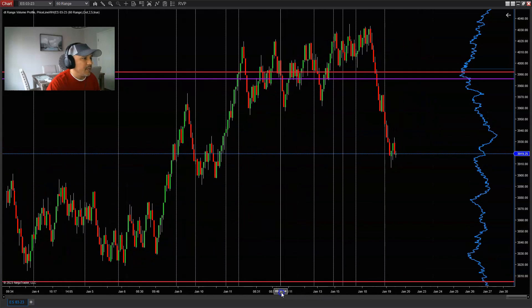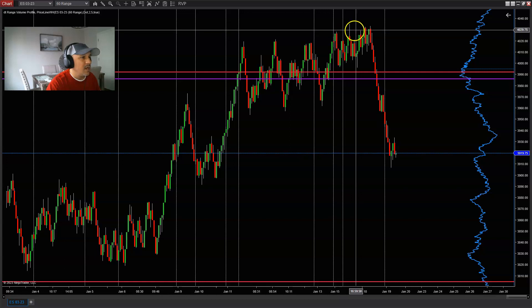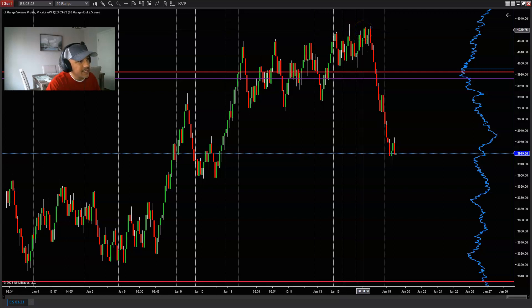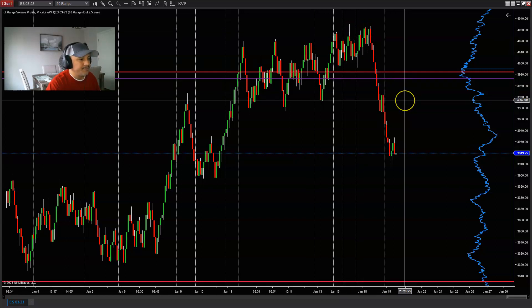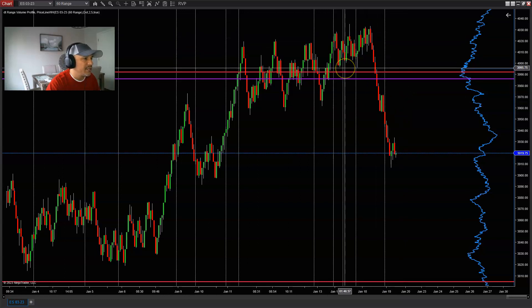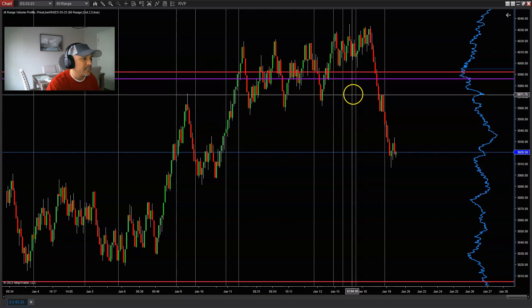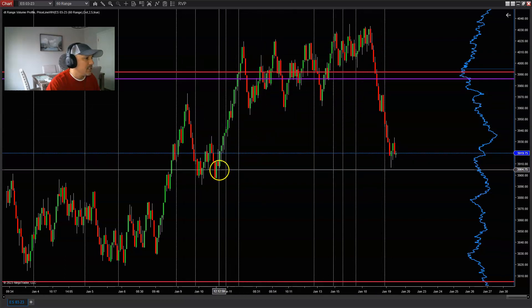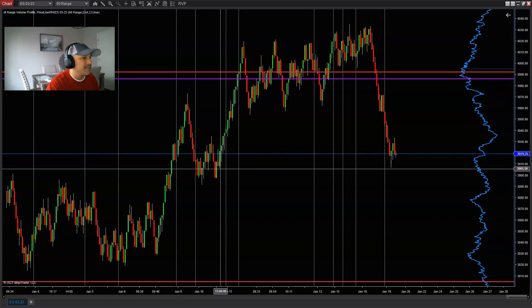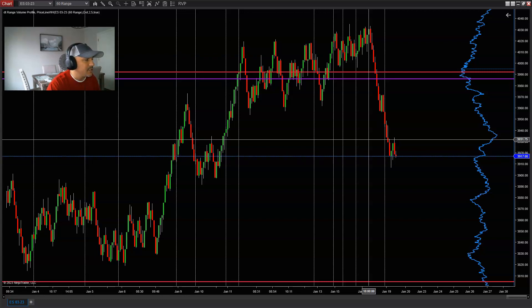Looking at the chart, the markets are making higher highs and higher lows up until just yesterday, the 18th, and the market started breaking structure to the downside right here. You can see we've been making higher highs and higher lows, finally going to break to the downside, breaking through some levels back down.